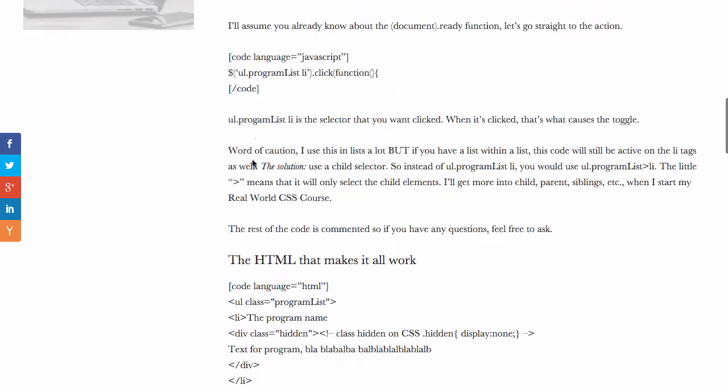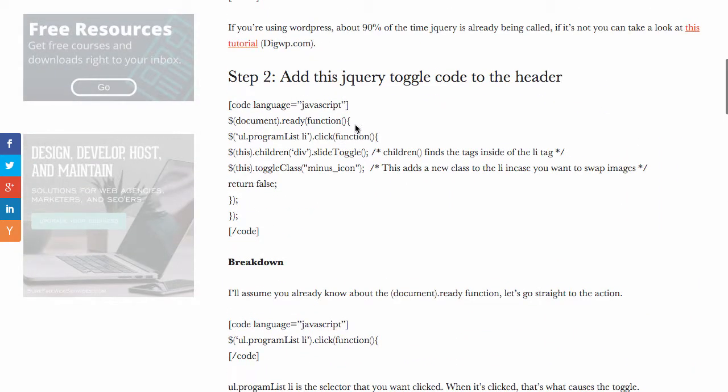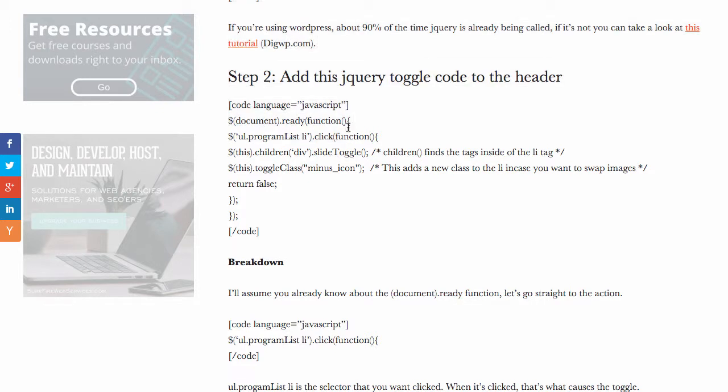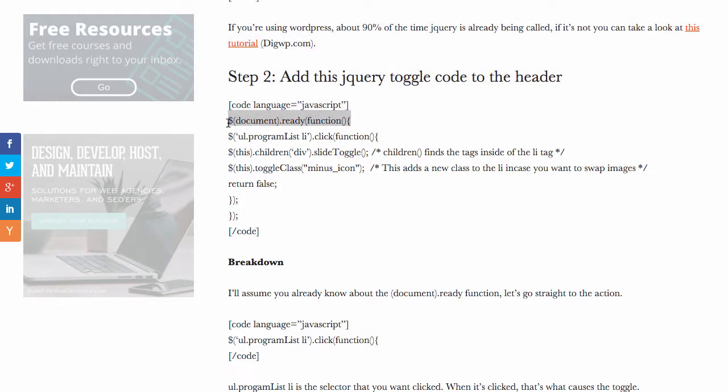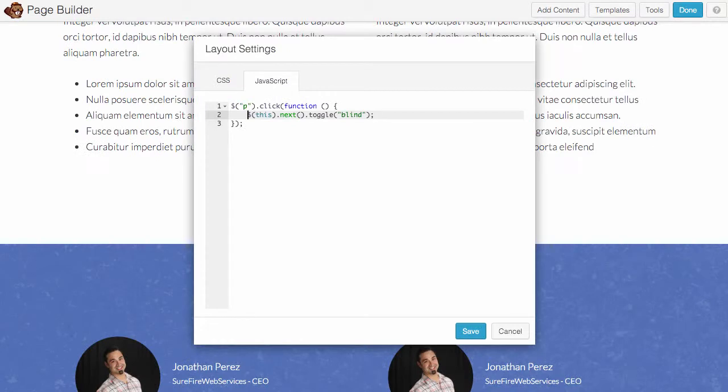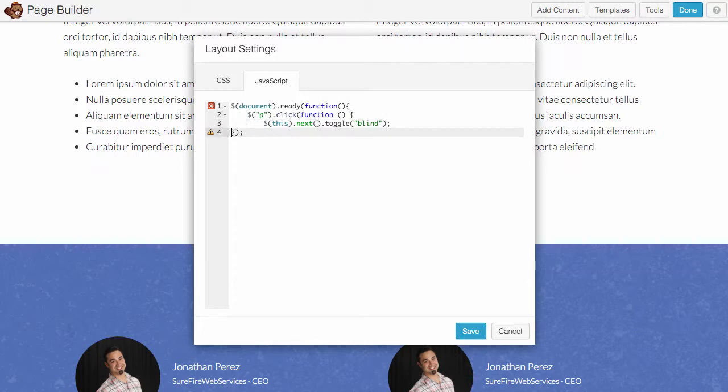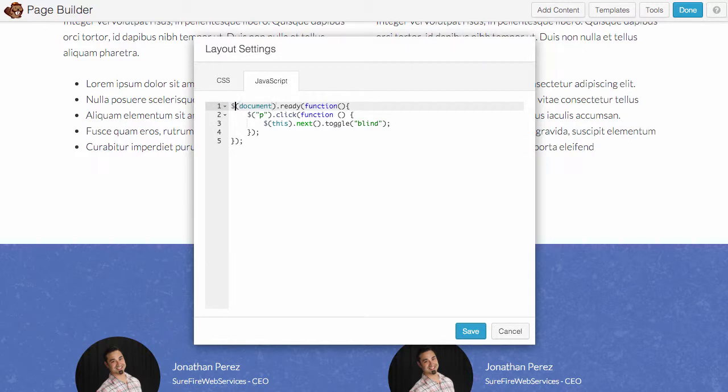I'm also going to go back to the page and copy the document ready function because I want it only to load when the page is ready. That's basically what that does. So I'll pop that in, space this out so it looks nice and neat, and there we go.